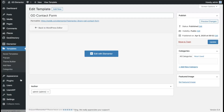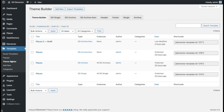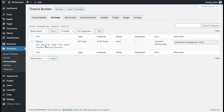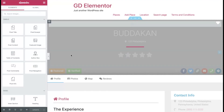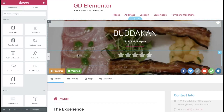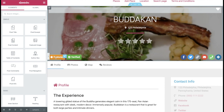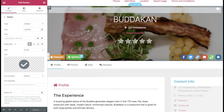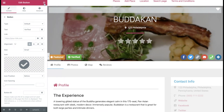Let's exit to the dashboard, then go to the Theme Builder, GD Single, and we'll edit our Places template. Now we have a few buttons here for featured and verified — these are just standard Elementor buttons. We'll show you how to open that contact form with an Elementor button.